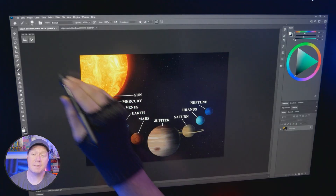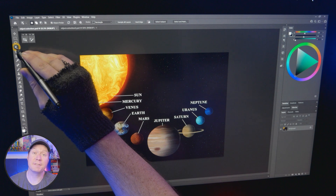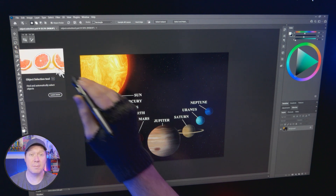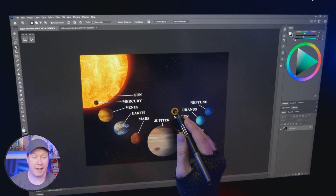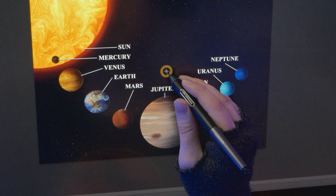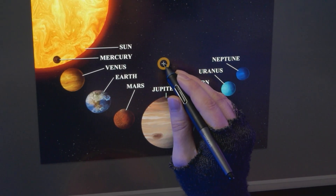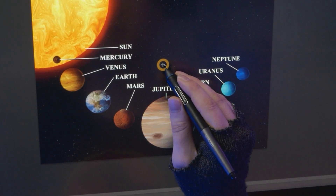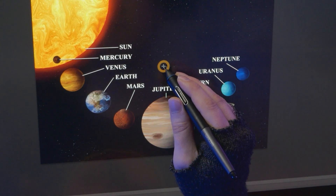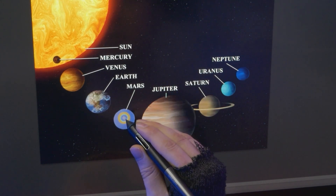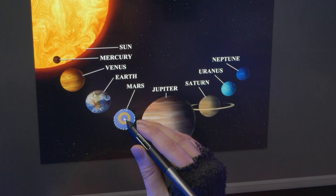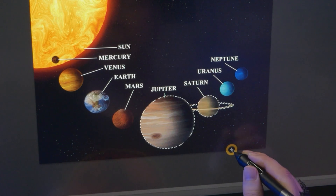I keep thinking selections in Photoshop can't get any easier, and then this comes along. This enhancement to the object selection tool is a game changer, not just for creating YouTube thumbnails, but for editing illustrations as well. For instance, if I happen to flatten all of my layers but I want to isolate an object, subject, or even part of a subject, I can easily do that just by hovering and clicking, or drawing a box.